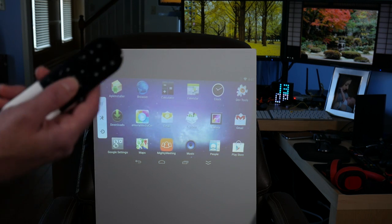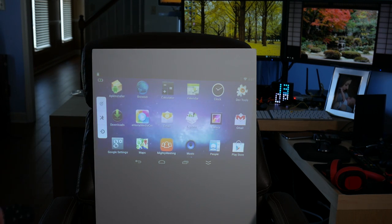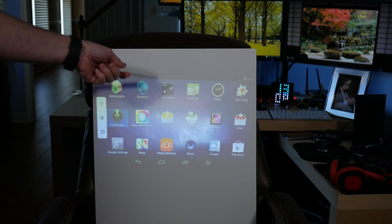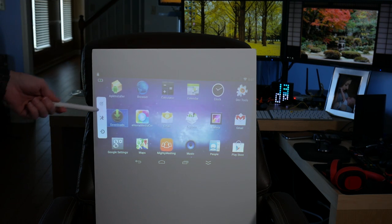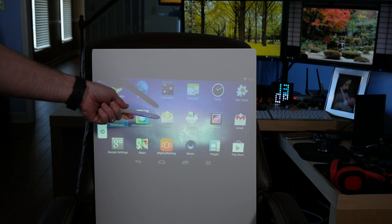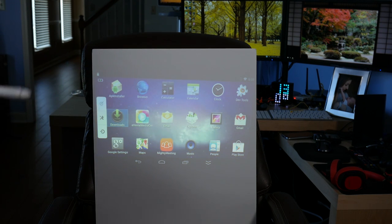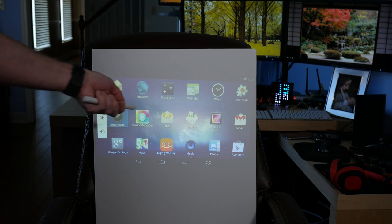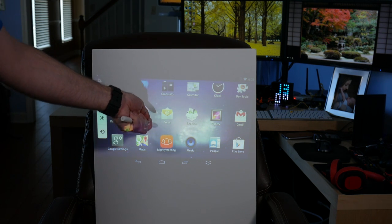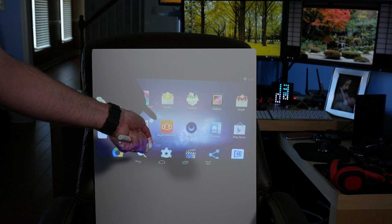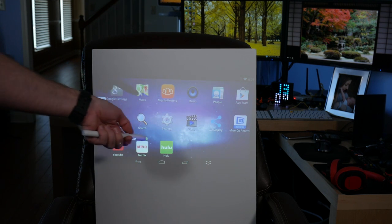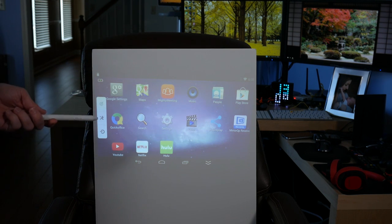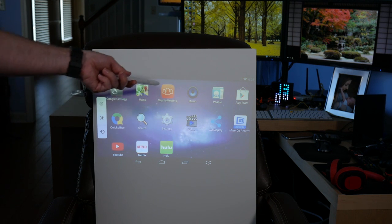That's all the stuff that you get on your home screen. You have an APK installer, browser, calculator, calendar, clock, dev tools, downloads, e-home media center, email, explore. This is a lot of stuff to have on a projector. That's an interesting layout. I wonder if there's multiple pages. Oh, it goes up and down. So swipe up.